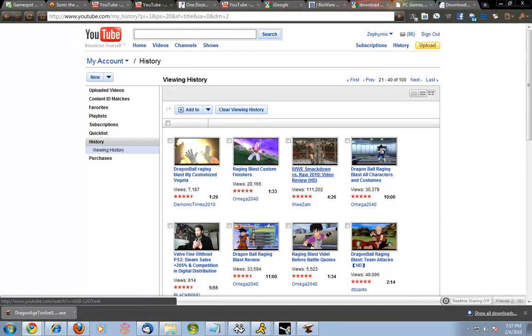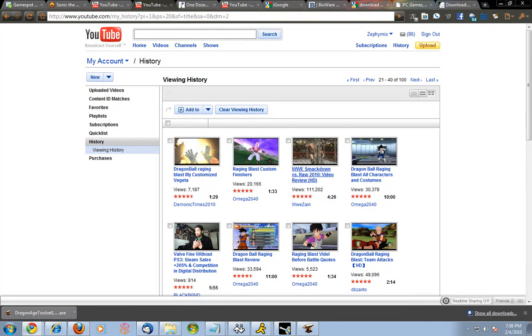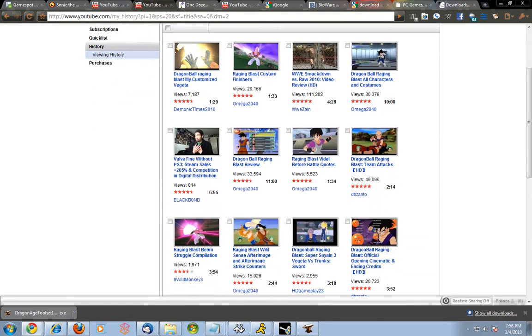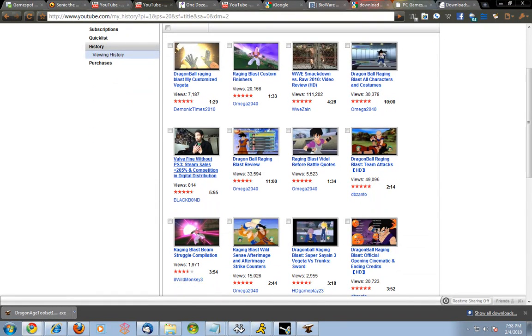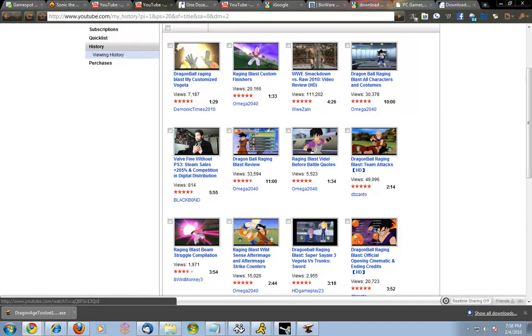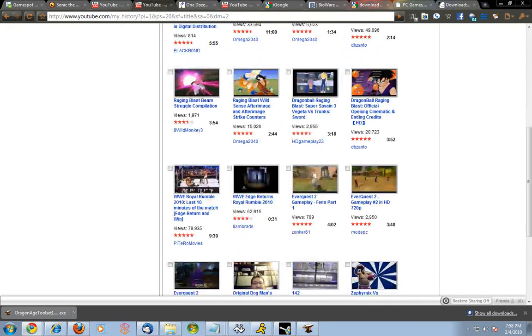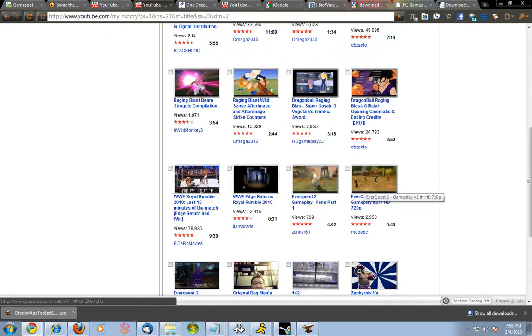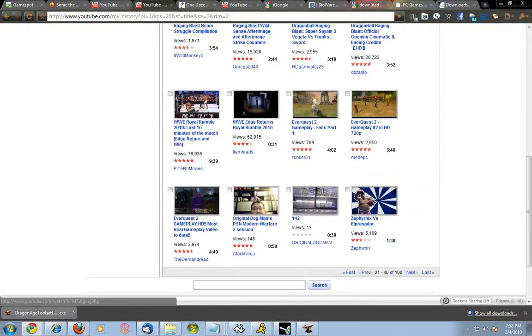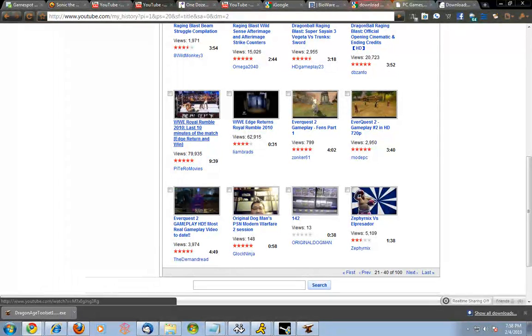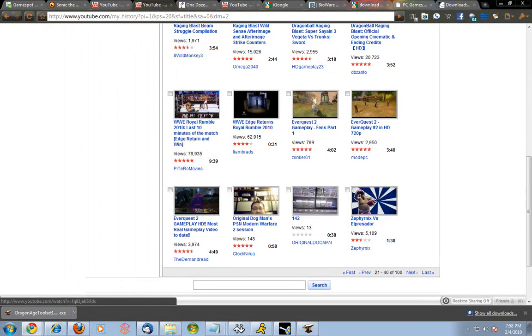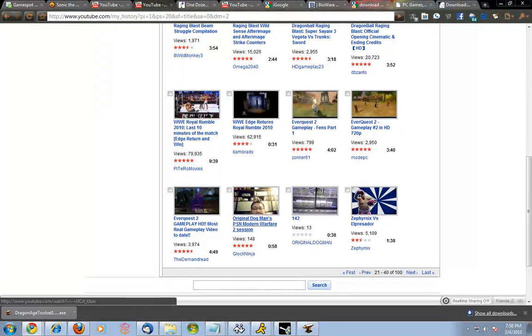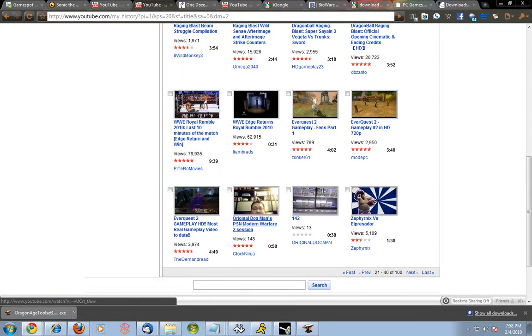Game song Dragon Ball Z Blast, let's keep going. There we go, so custom finisher Smackdown vs Raw 2010 review. I like wrestling games, I'm probably gonna pick one up. Blackbond's latest video. Another review, it's some more on Raging Blast things. Here's some Everquest videos. Here's the video with Edge and that's last, you know when Edge finally came in here. Here's something, here's on Glock Ninjas, Original Dogman, PSN Modern Warfare, which apparently no one came to.